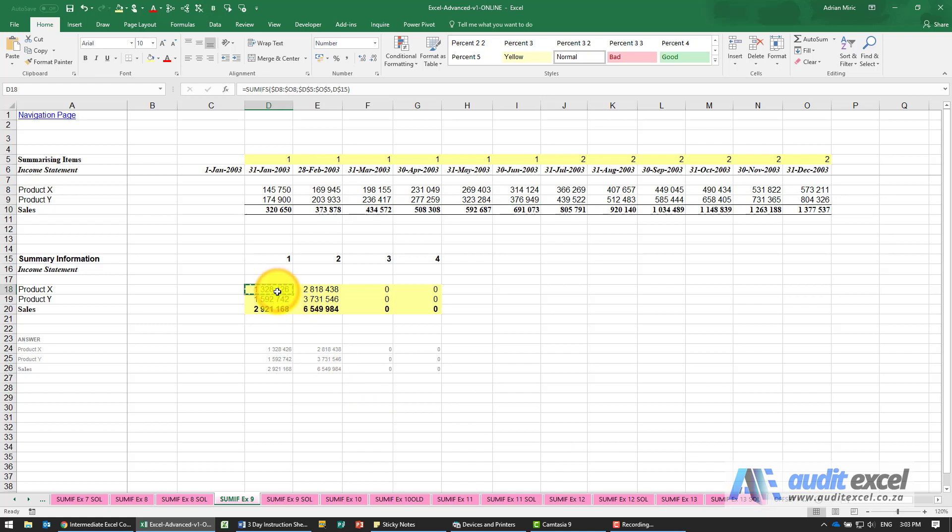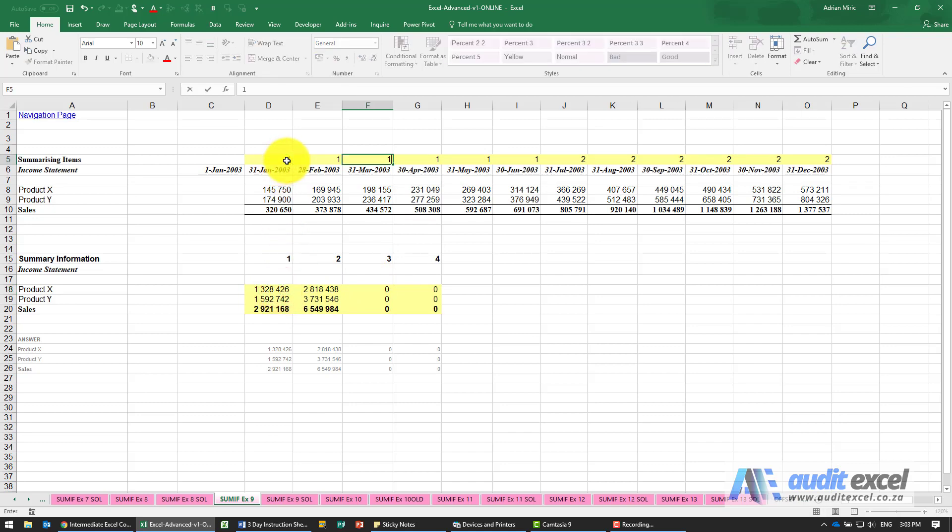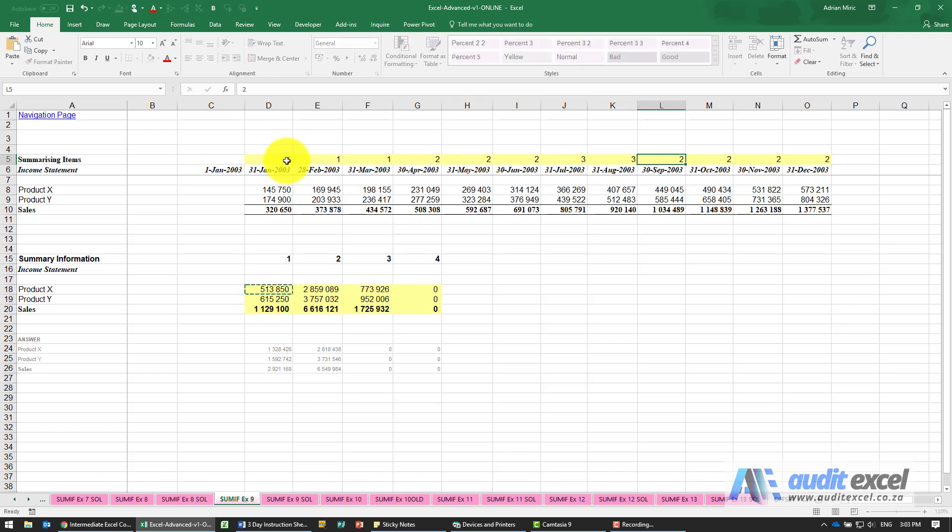The benefit of this now is if someone came to us and said sorry, I didn't mean I wanted six months, I actually wanted quarters, instead of having to change the formulas I can just go here and make that 1, 1, 1, 2, 2, 2, 3, 3, 3, 4, 4.